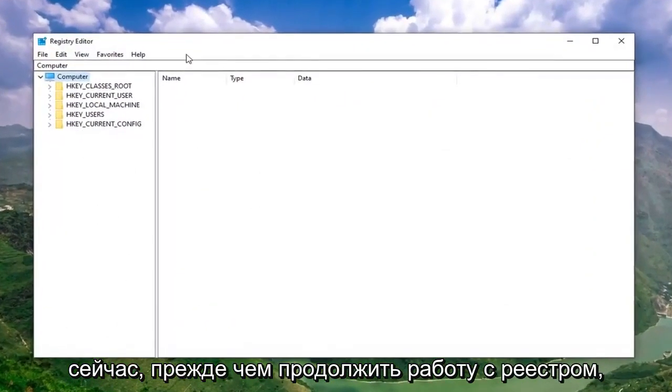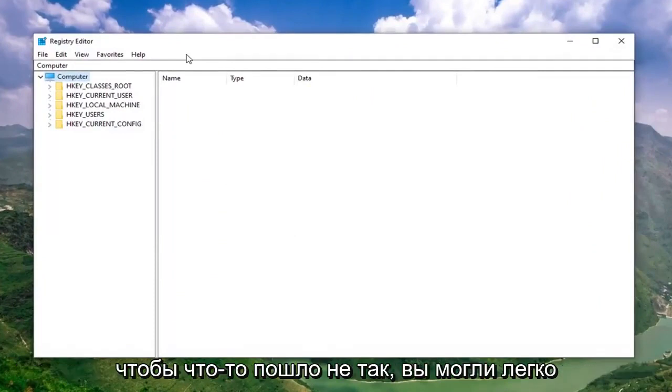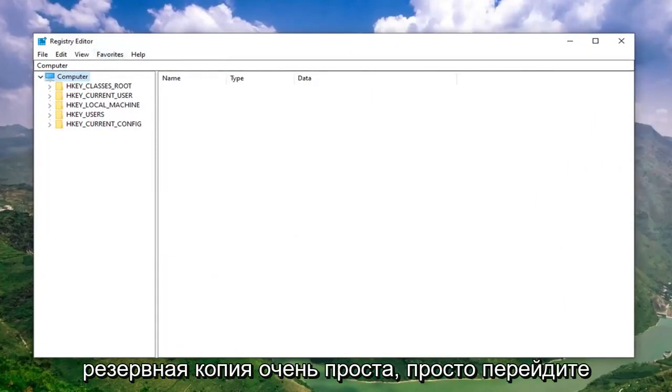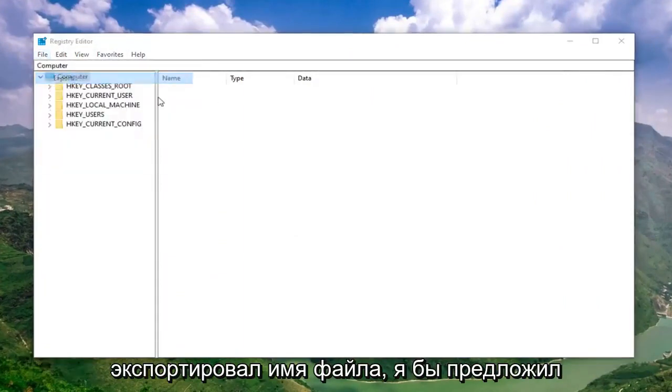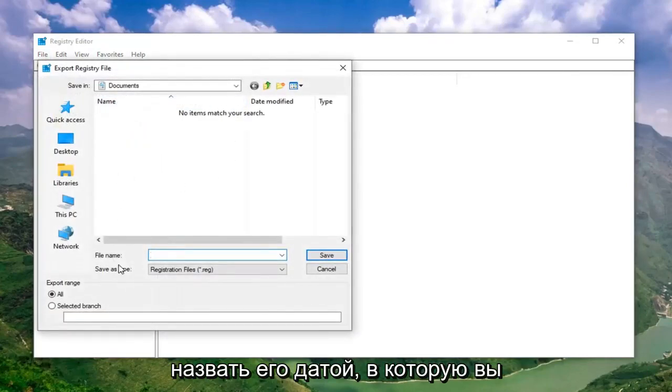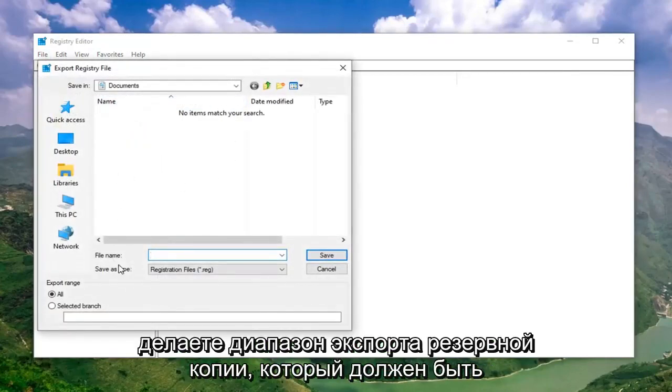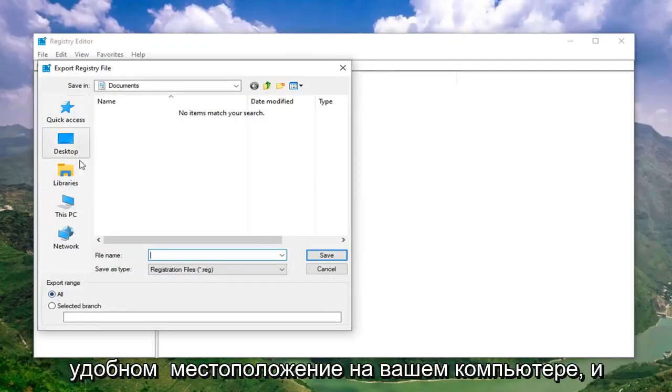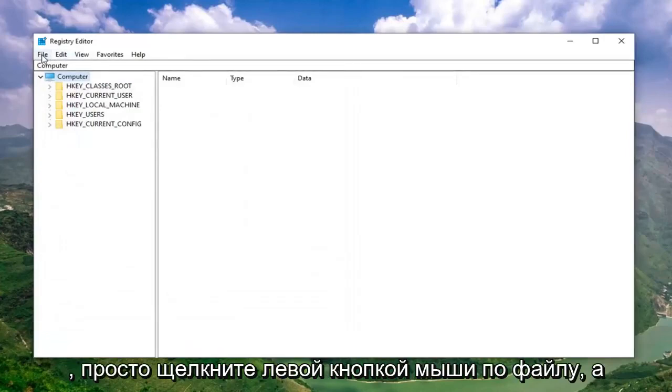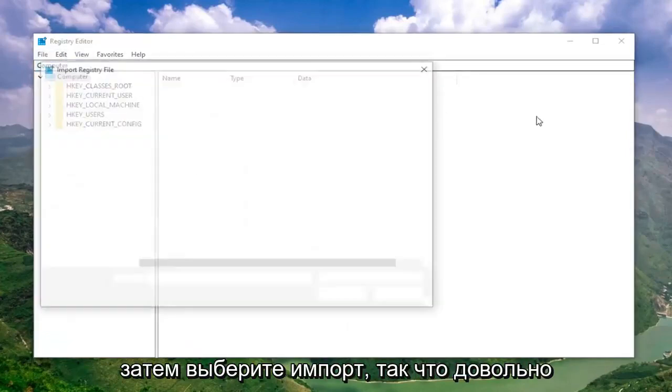Before you proceed in the registry, I would highly suggest that you create a backup of it. If anything went wrong, you could easily restore it back. In order to create the backup, it's very simple. Just go ahead and left click on the file tab, select export. For file name, I would suggest naming it the date in which you're making the backup. Export range should be selected to all and then save it to a convenient location on your computer. If you ever need to import it back in, you just left click on file and then select import.